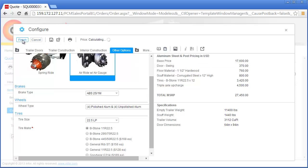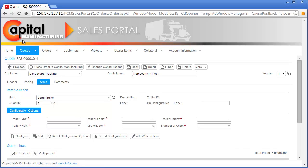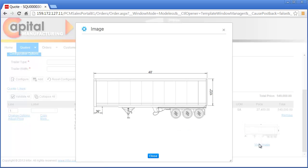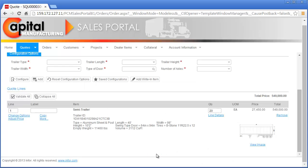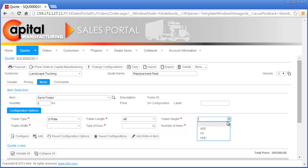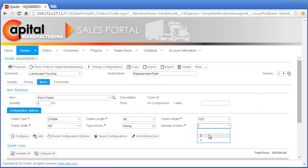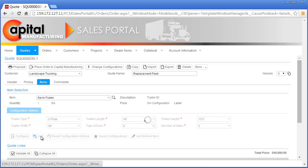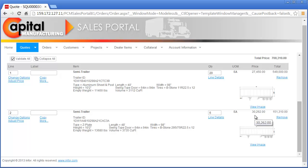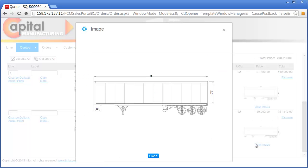With the trailer configuration complete, Nick continues the quoting process. The configured trailer has been added to the quote with a summary view of the key option selections, specifications, price, and drawing generated during the configuration process. The request for quote from Landscape Trucking also calls for a quantity of five standard configurations of a Capital Manufacturing trailer. Nick quickly adds these to the quote by selecting a few key options per the specification. Nick's selected options are validated according to Capital Manufacturing's complete product definition to ensure option compatibility and to calculate the as-configured price and generate the as-configured drawing.